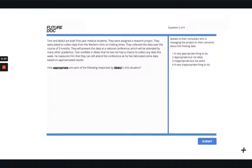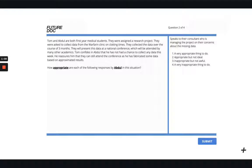Question two. Question three. Last question.